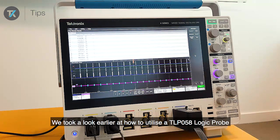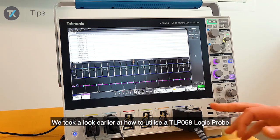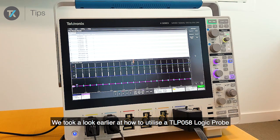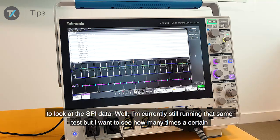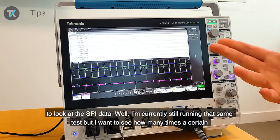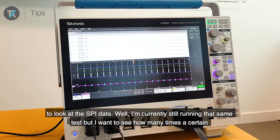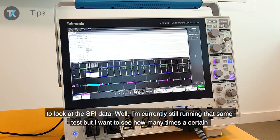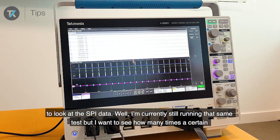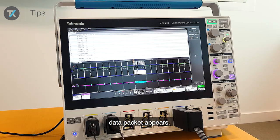We took a look earlier at how to utilize a TLP058 logic probe to look at the SPI data. I'm currently still running that same test, but I want to see how many times a certain data packet appears.